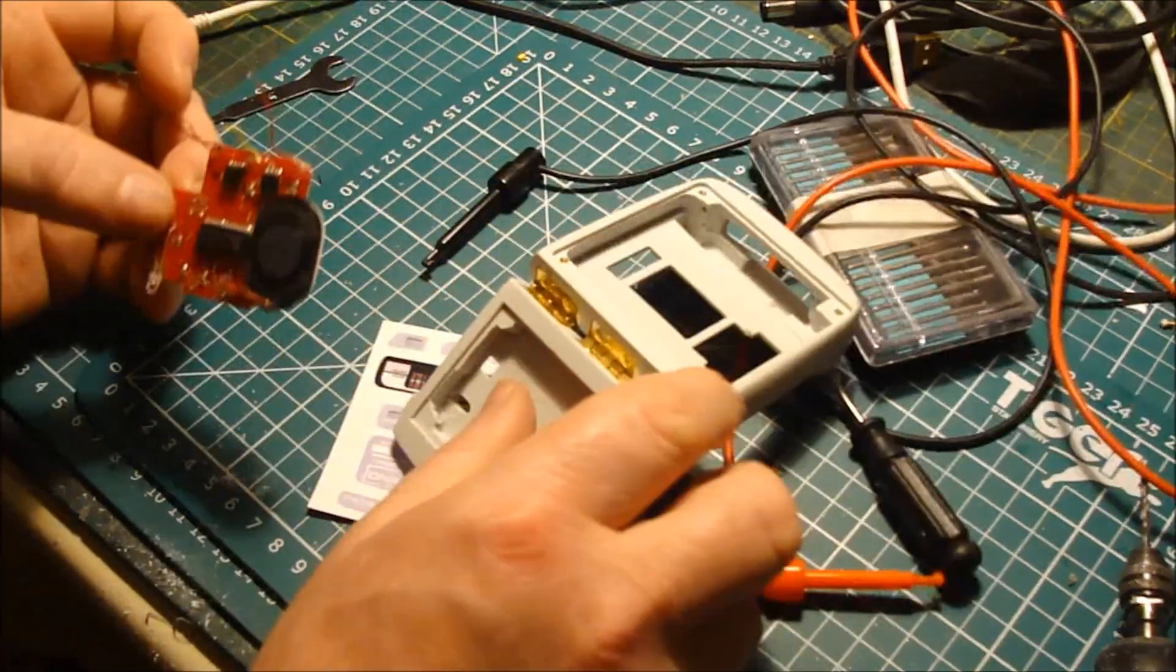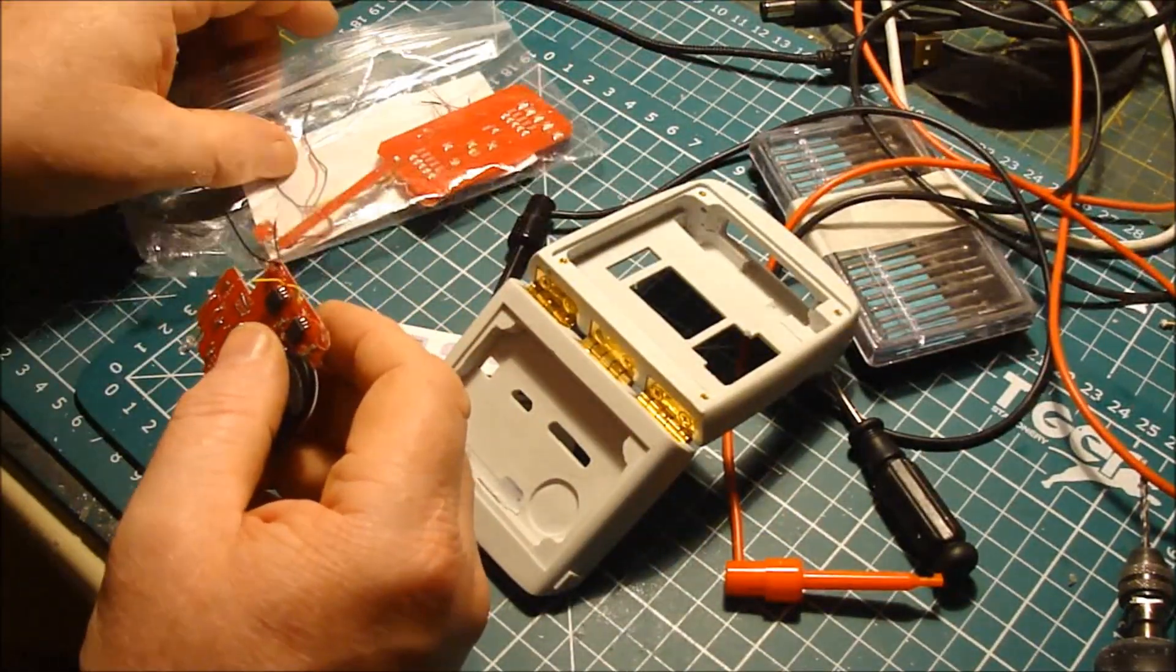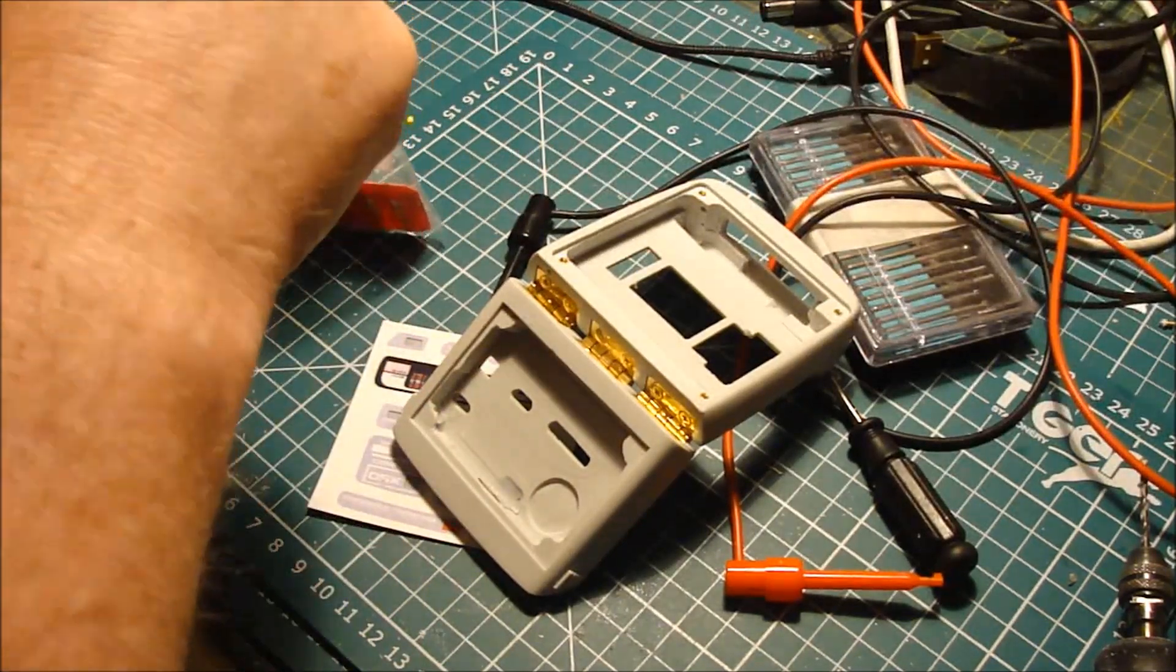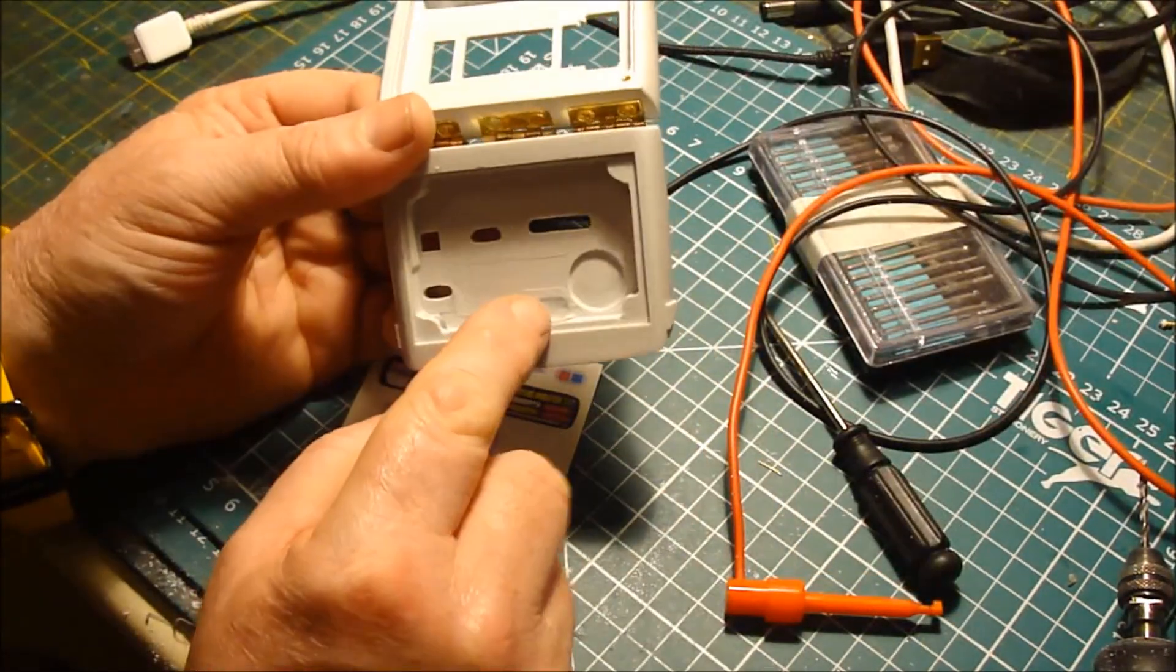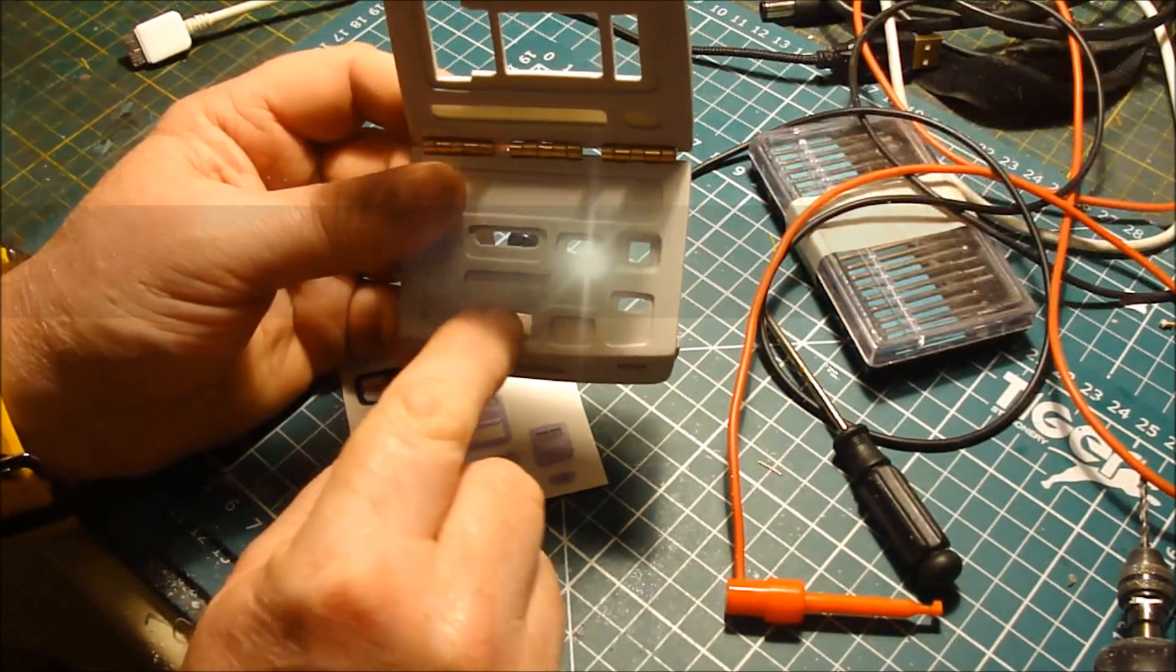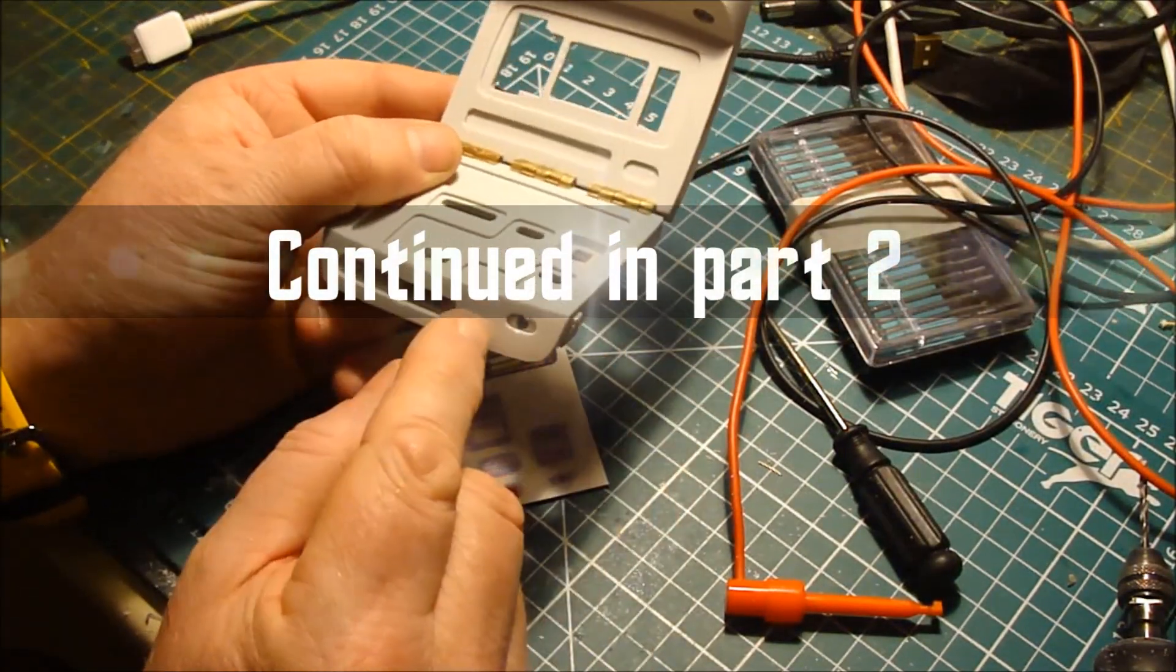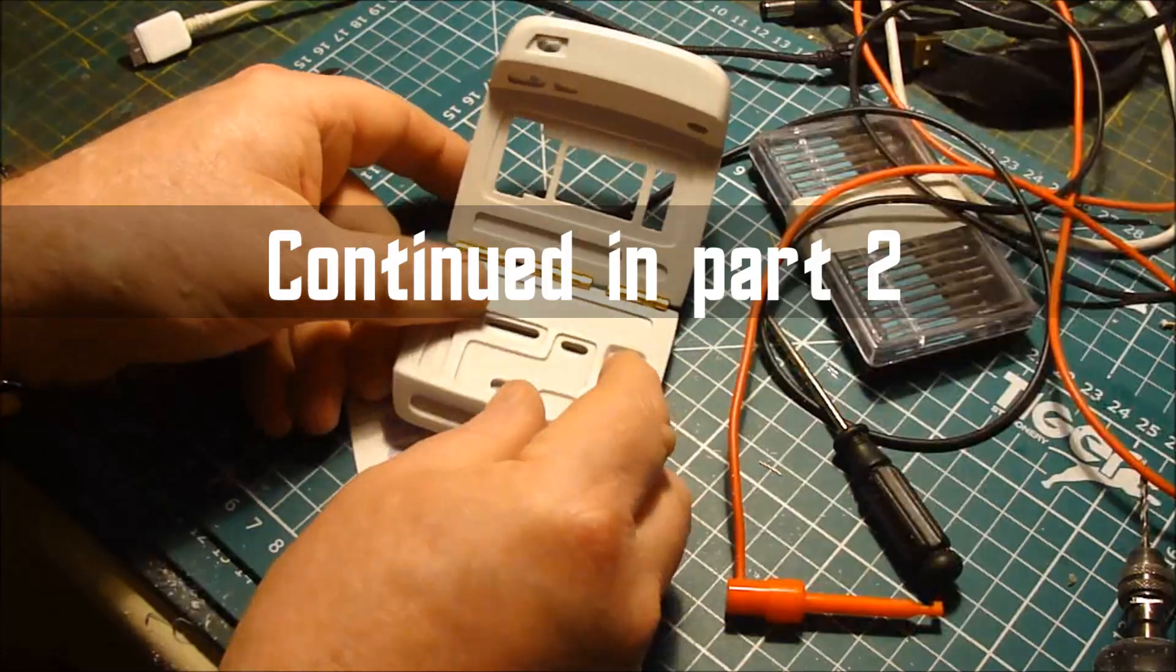So, we take that out. I need my scalpel to trim this out. I'm going to ring that a little bit, just to make it bigger.